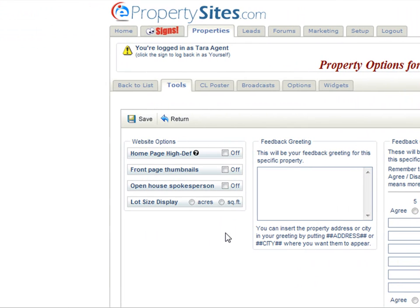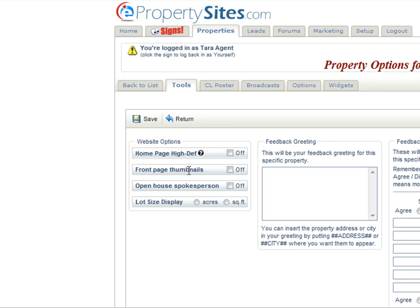Here you can turn off the home page high def, you can turn off the thumbnails on the front page, you can turn off the open house spokesperson, or you can choose to display your lot sizes either in acres or square feet.